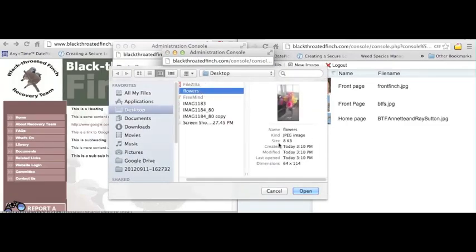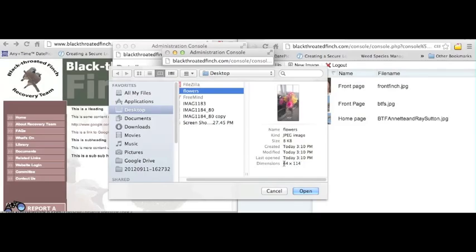The size is an 8KB file, so very small, and the dimensions are 64x114. Now try to keep your dimensions for images under 200x200 pixels because if the image is too big, it will just take up the whole page.